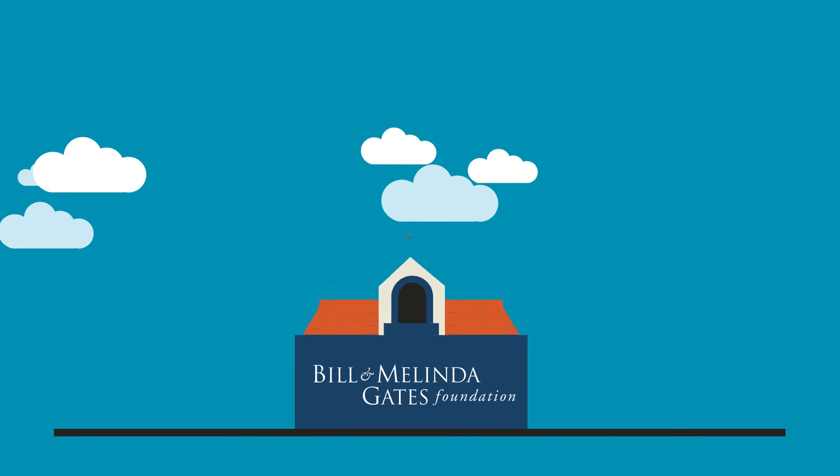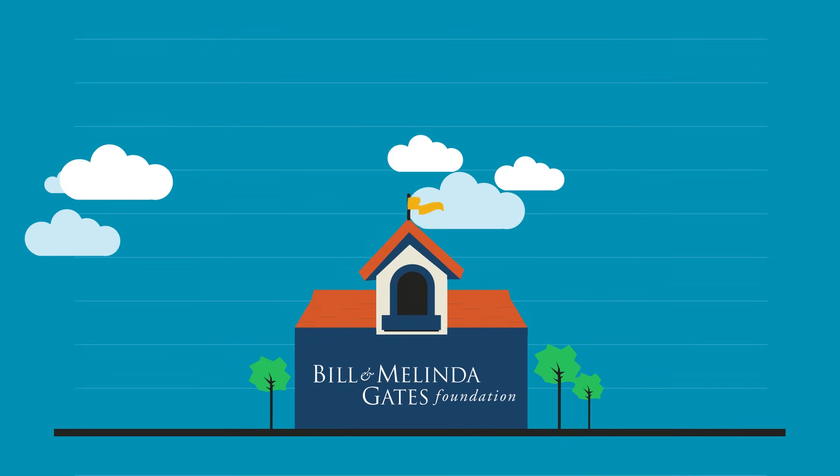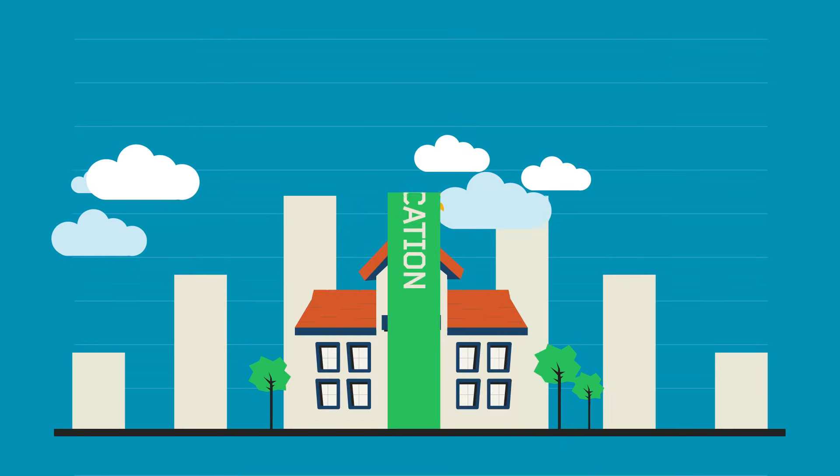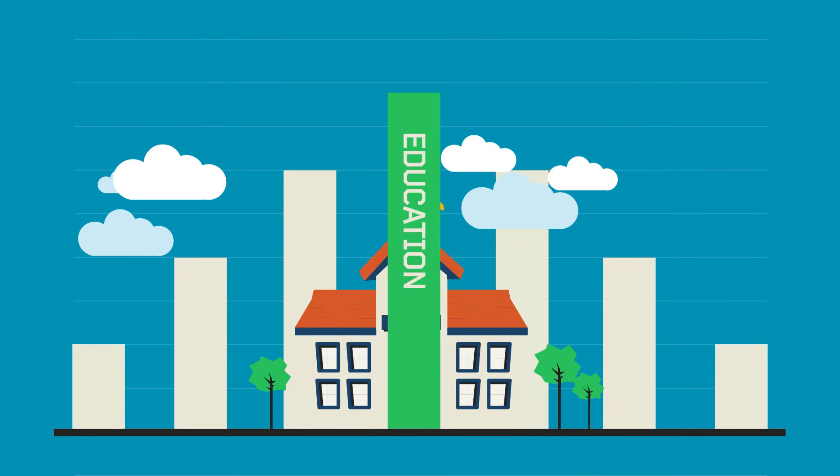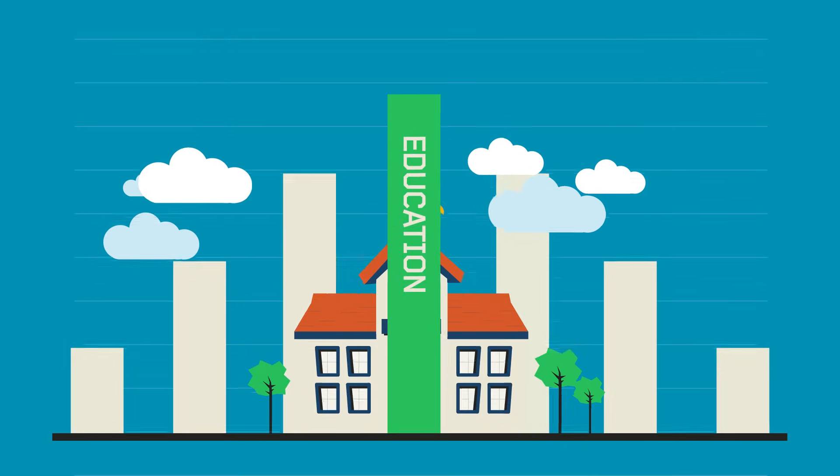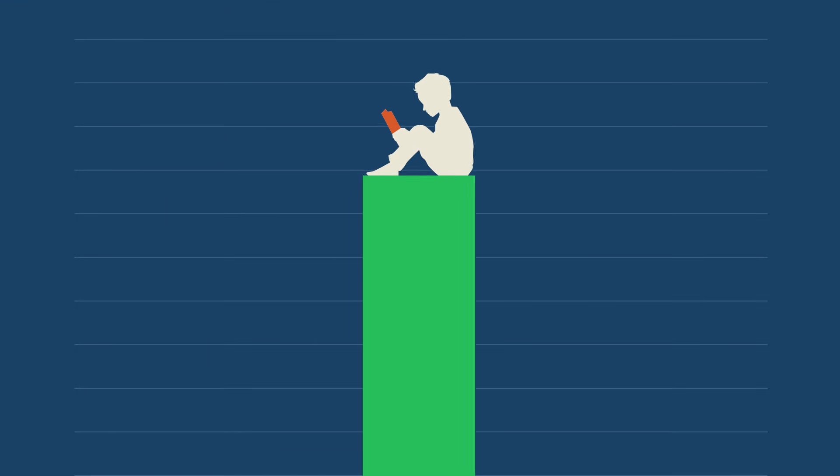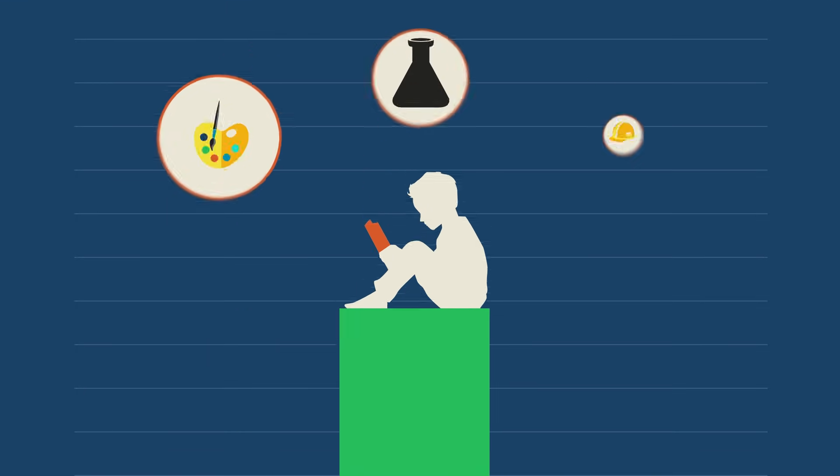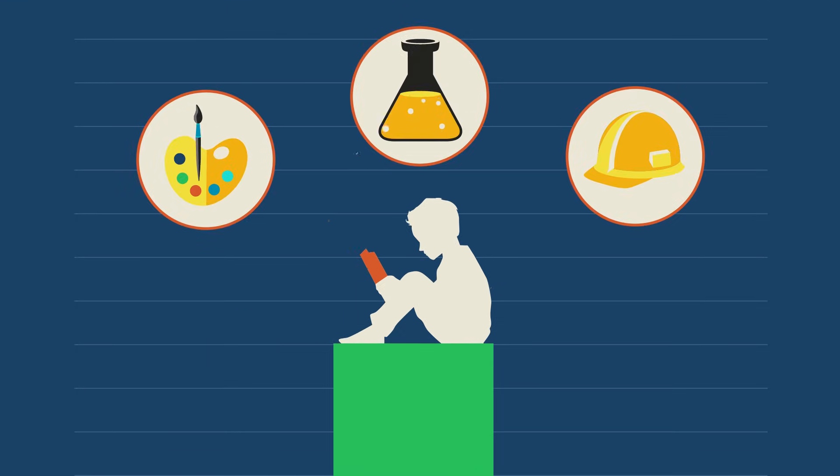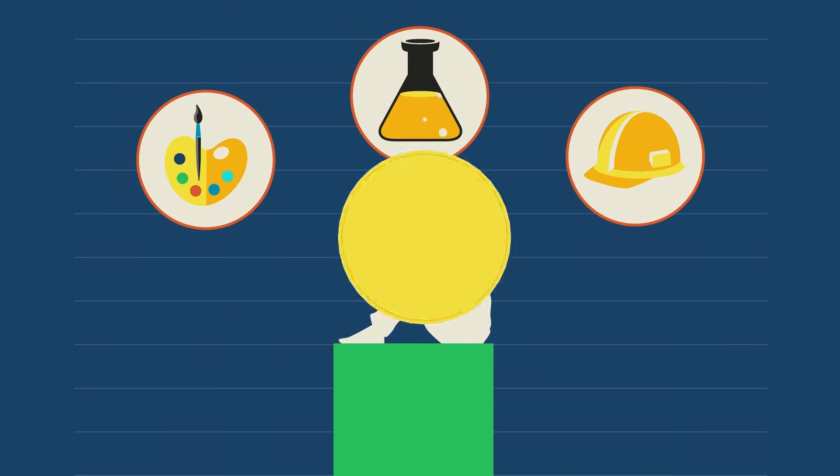We give more money to education than any other cause in the United States, because it's the best lever we've seen for giving every child in America a chance to make the most of their lives.